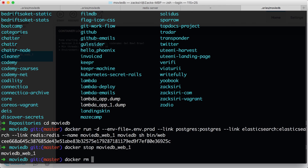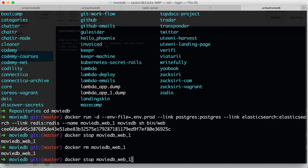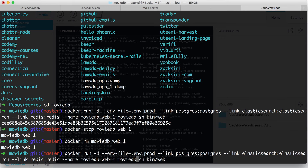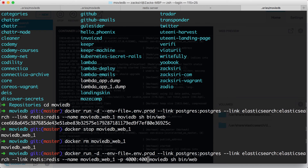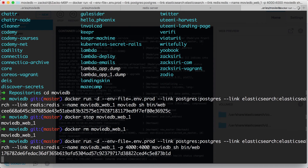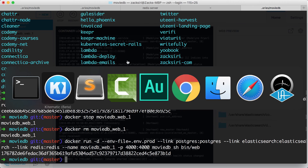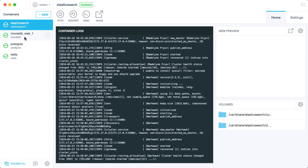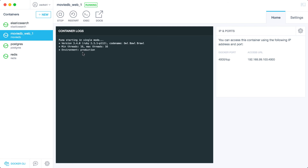I've stopped the Movie DB container, so I'll do docker rm movie-db-web-1. Now I'm going to rerun the command and add the -p 4000:4000 port mapping option. That's going to boot up our container — and here it is, booting back up. We can test it now.